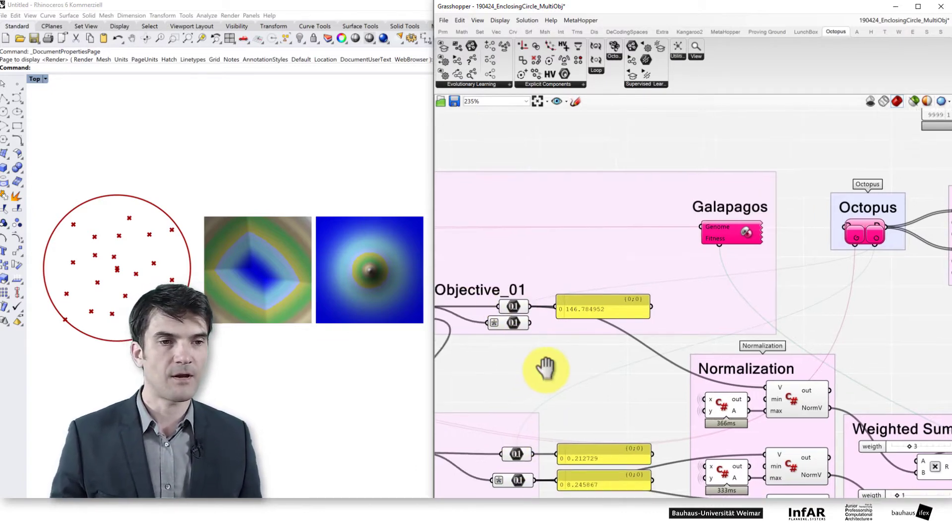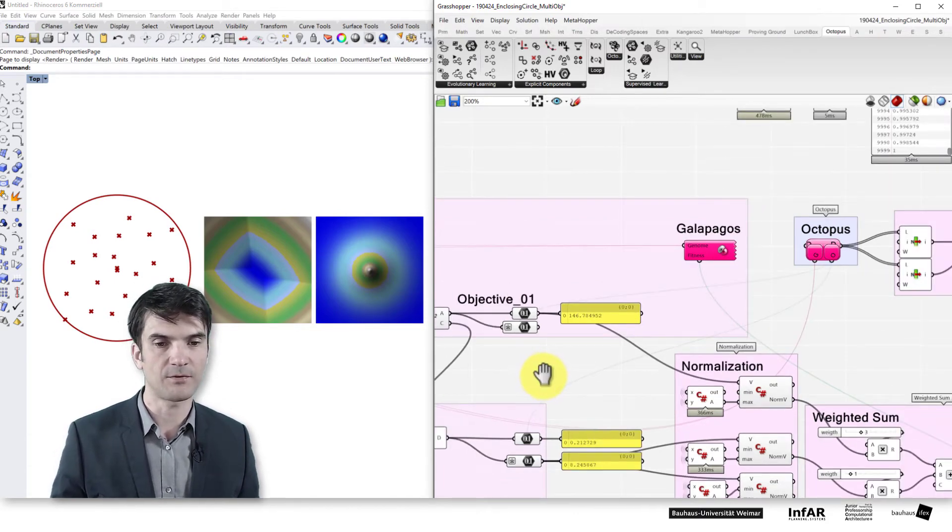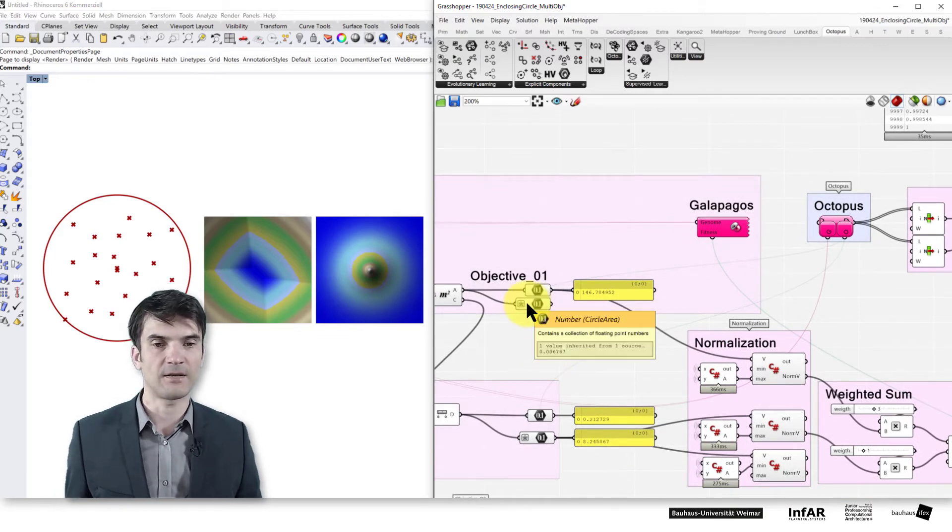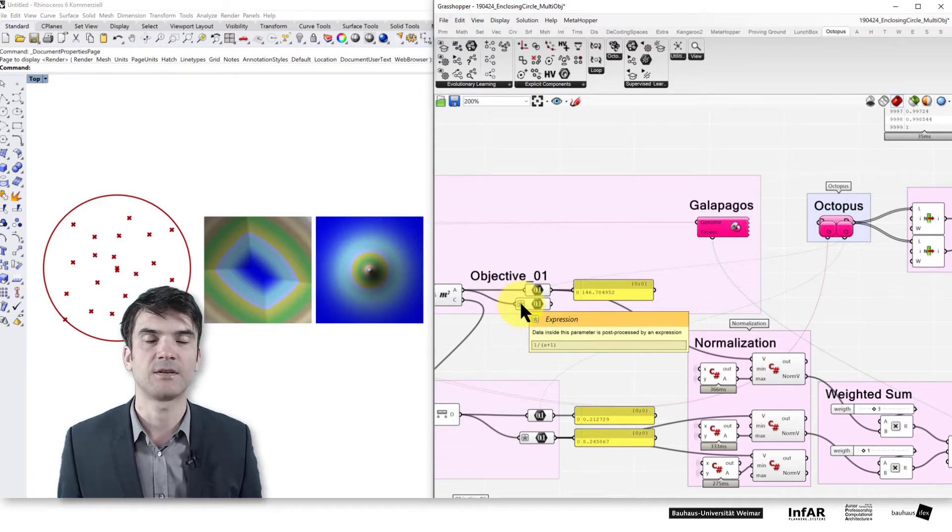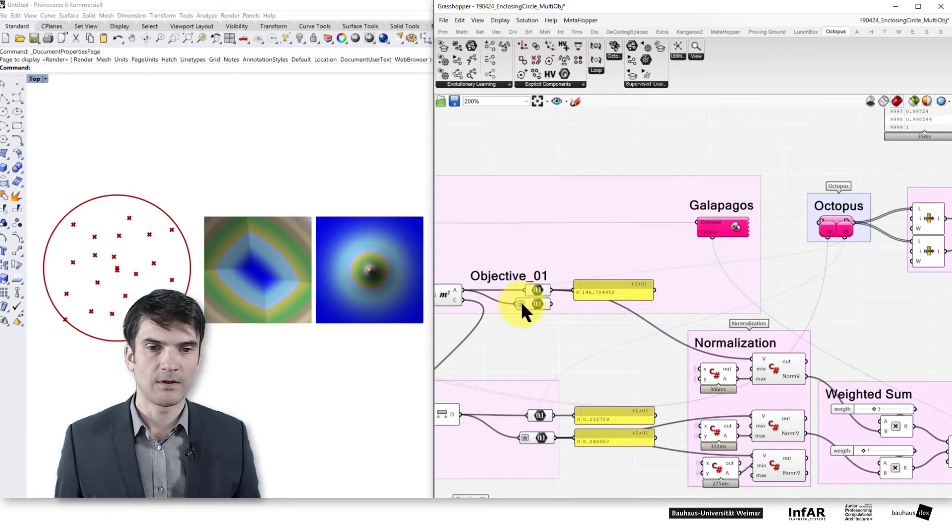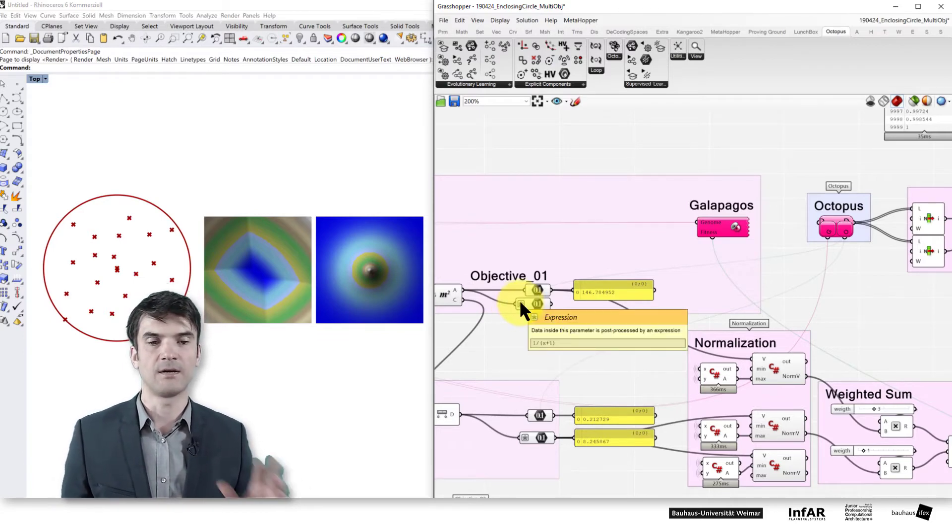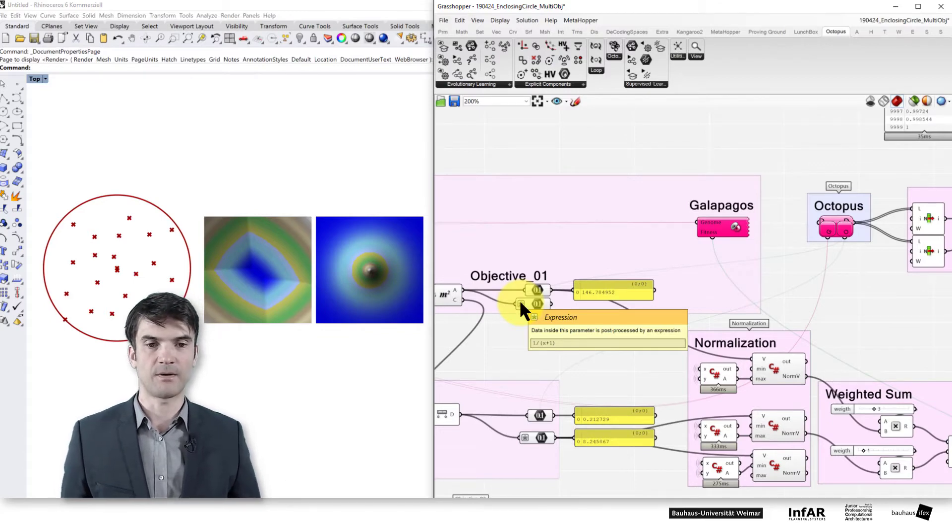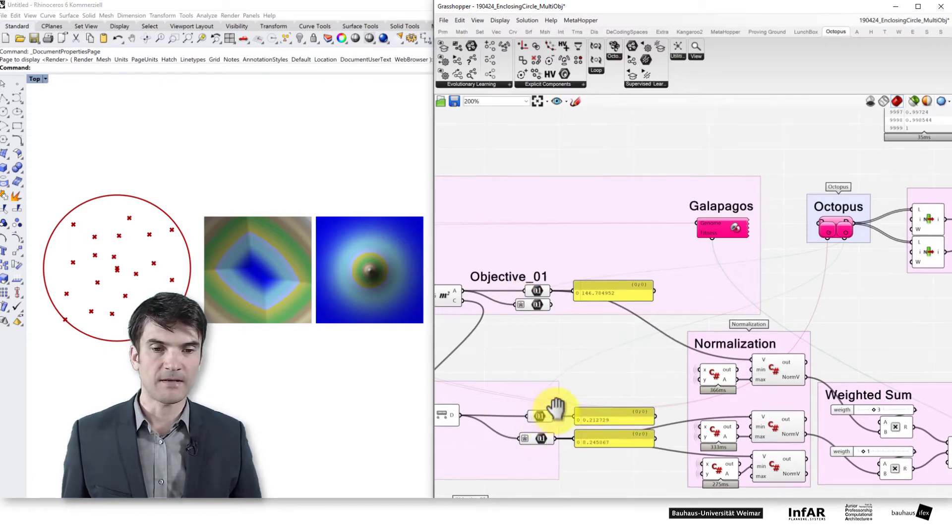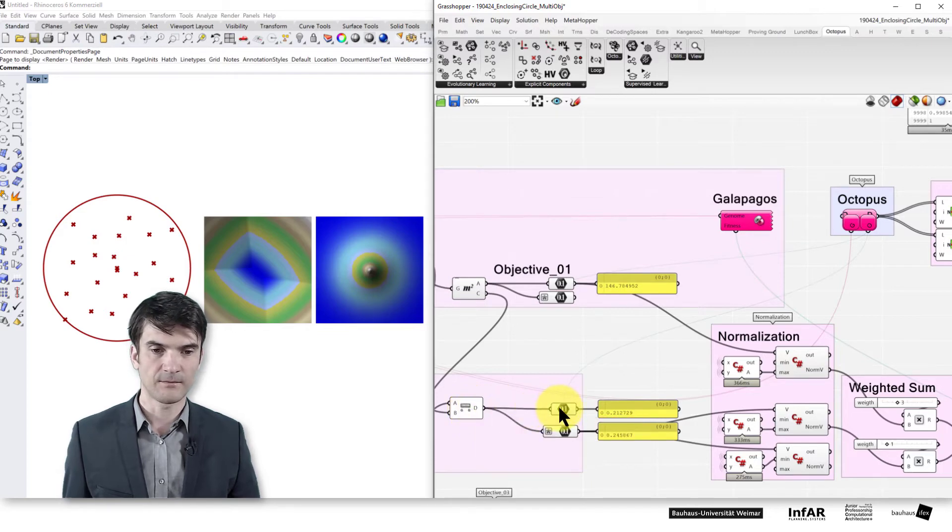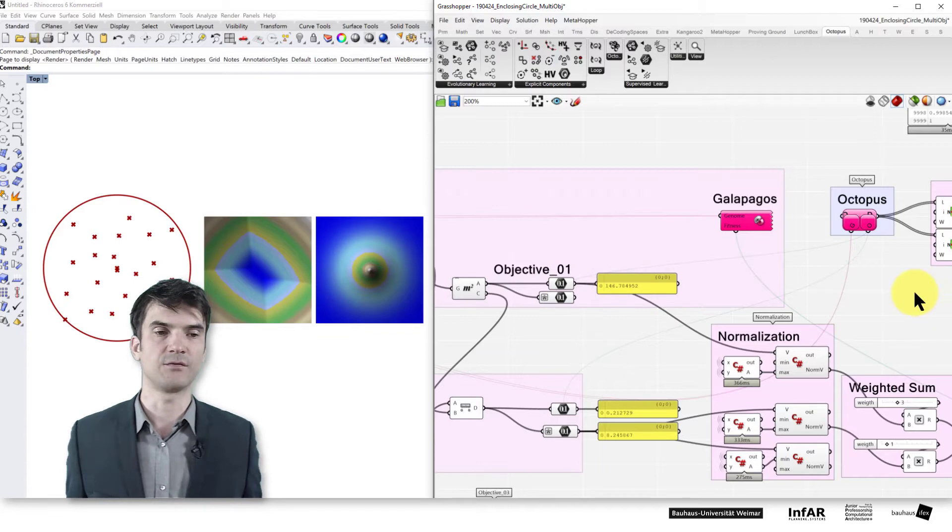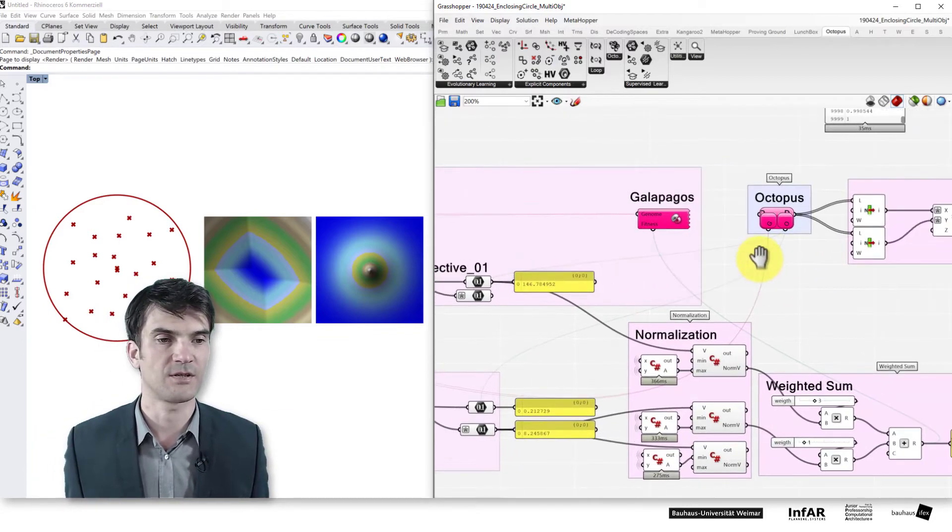Be aware that octopus is maximizing the objective functions. Therefore, I added here again the inversion from minimizing the area of our enclosing bounding circle to be a maximization problem. And this has been done by one division by the objective field. Again, here we maximize the distance between the center of our enclosing circle and the center of the point cloud. Remember, octopus is using maximization so you need to prepare the outcomes of your fitness functions in an appropriate way.